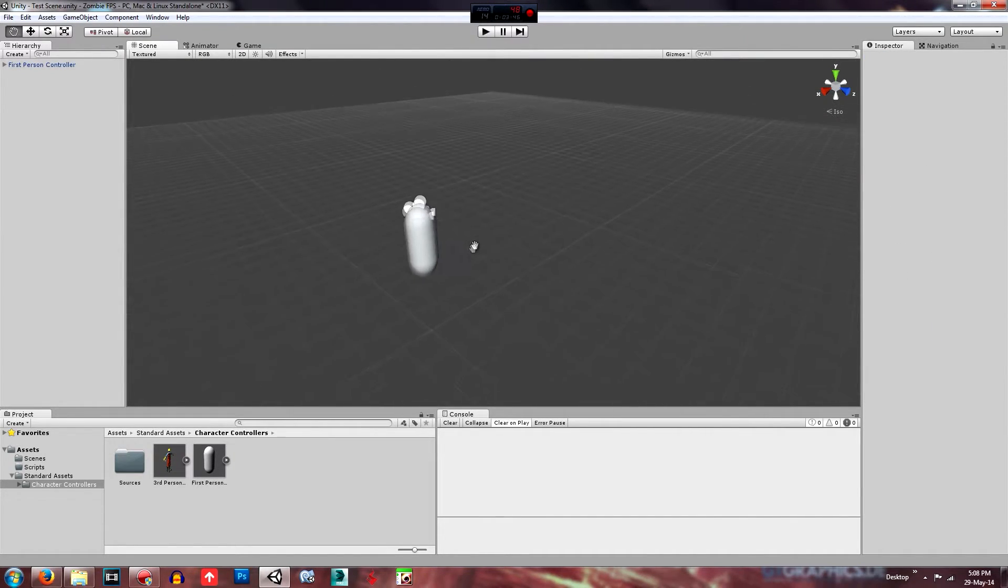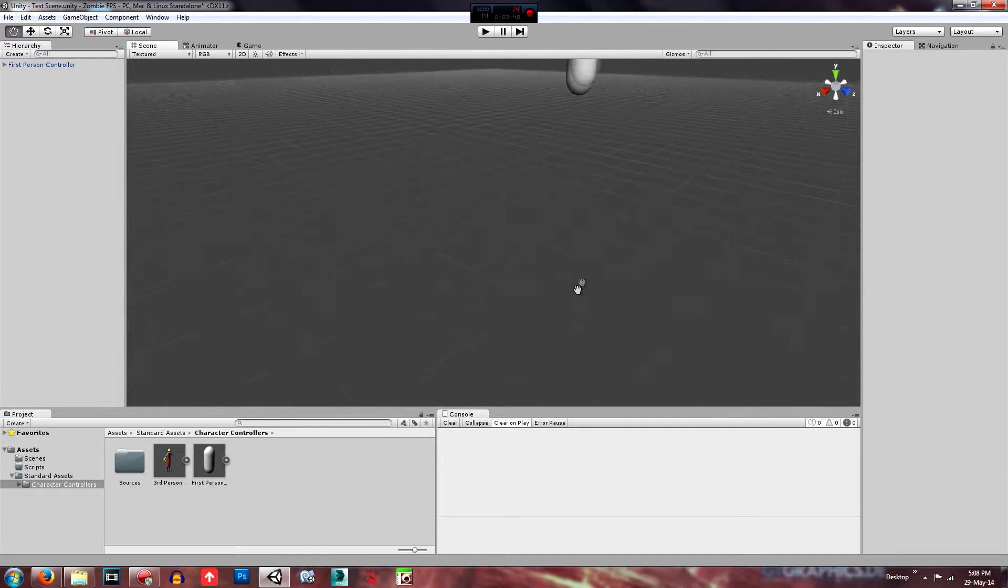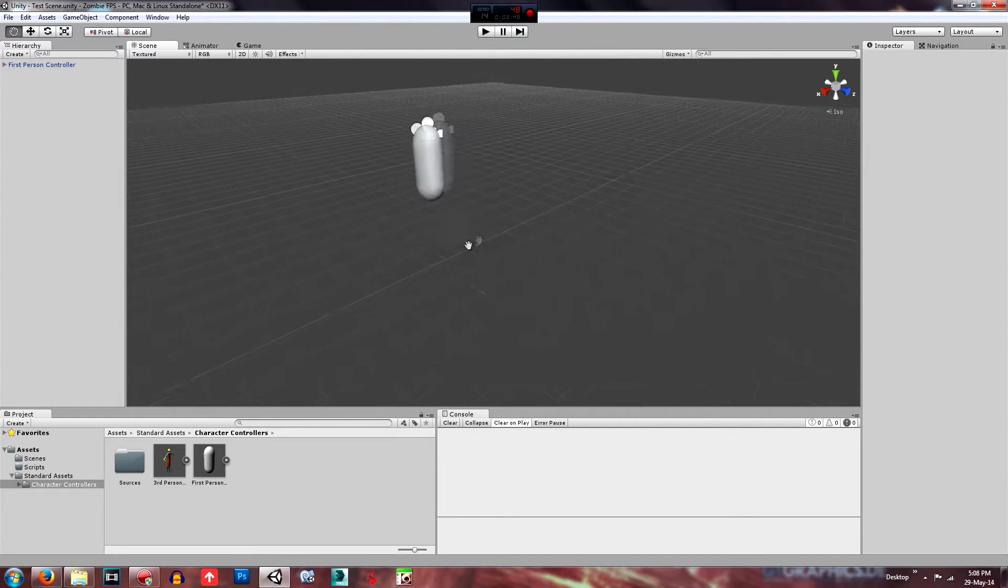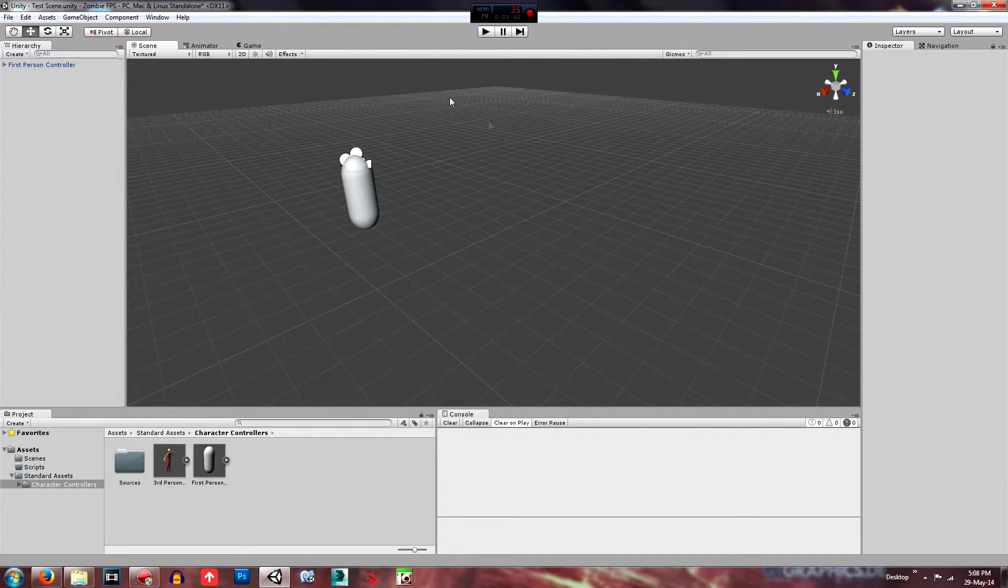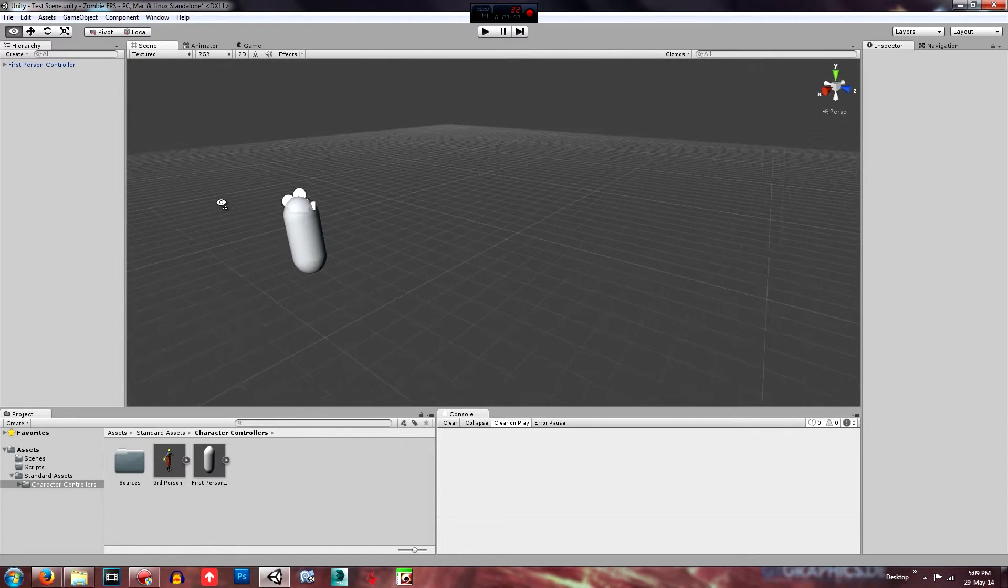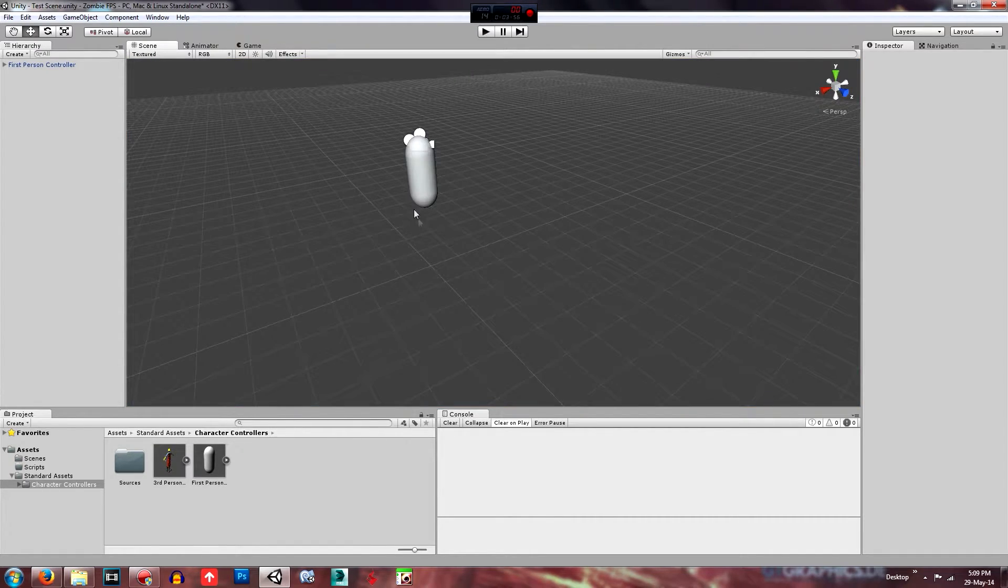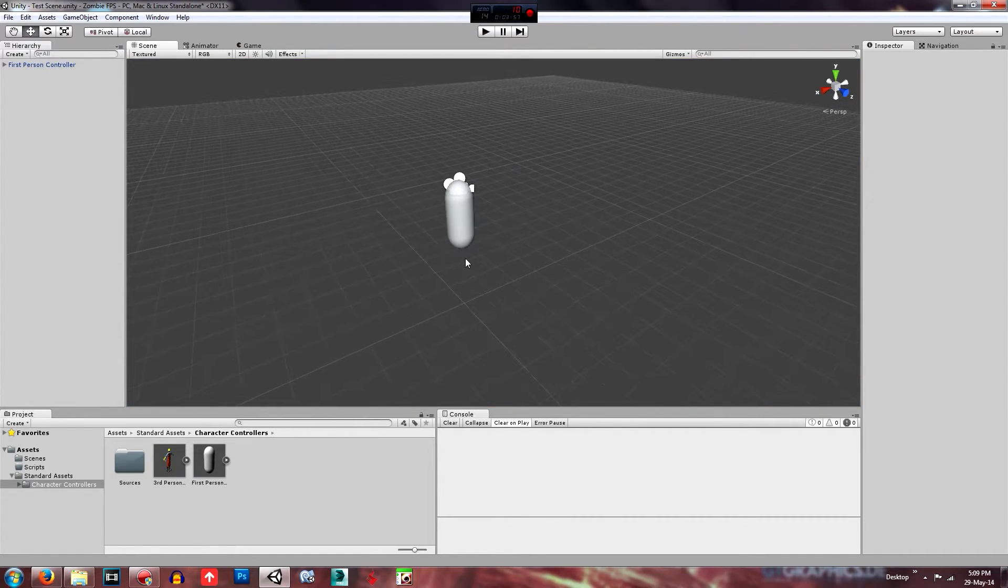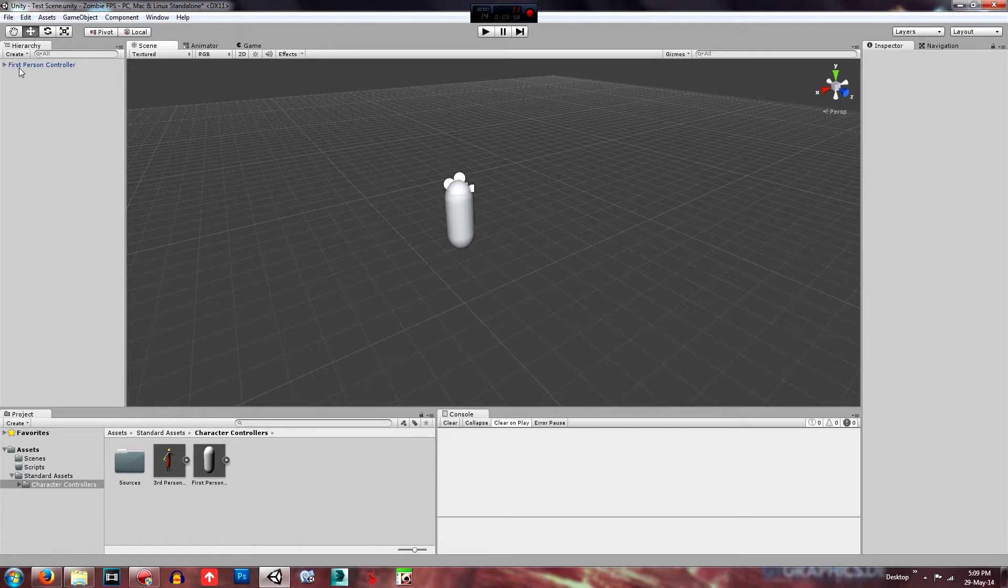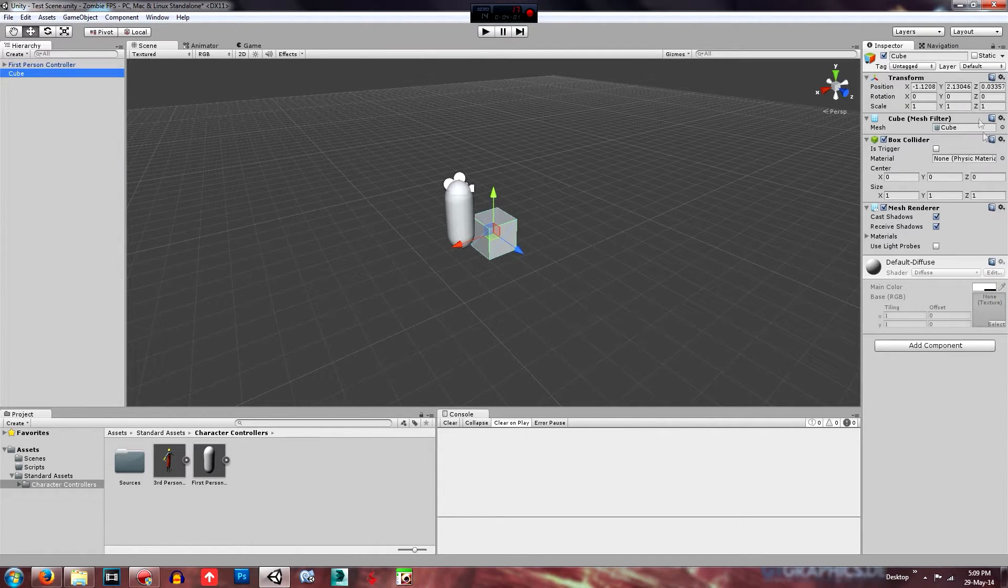So now if we were to play this, he would just fall and you wouldn't be able to see anything that's happening because the whole our, the whole world would just be blue. I'll just show you that. That's what it'd look like. So what we need to do is create a platform for him. So first of all, we'll just create a cube.